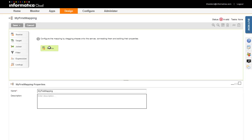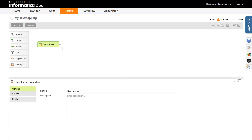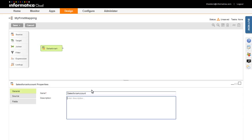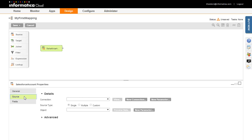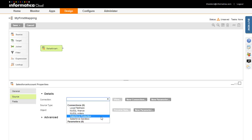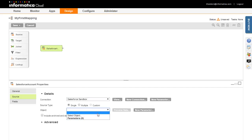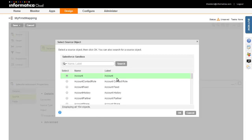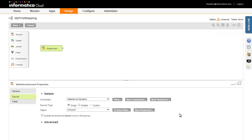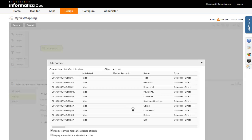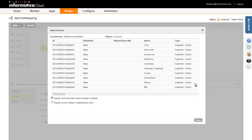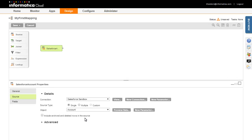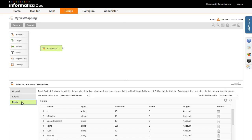Let's begin by adding a source to the mapping. When you add a shape, its properties are displayed in the Properties pane. Enter a name for the source, then click on the Source tab to specify the connection and one or more objects. In this case, I'll select a Salesforce Sandbox connection and the Account object. You can click the Preview Data button to preview the source data. The Fields tab shows a list of fields for the selected object. By default, all fields are included and move forward in the mapping. You can optionally delete fields to exclude them from the mapping.